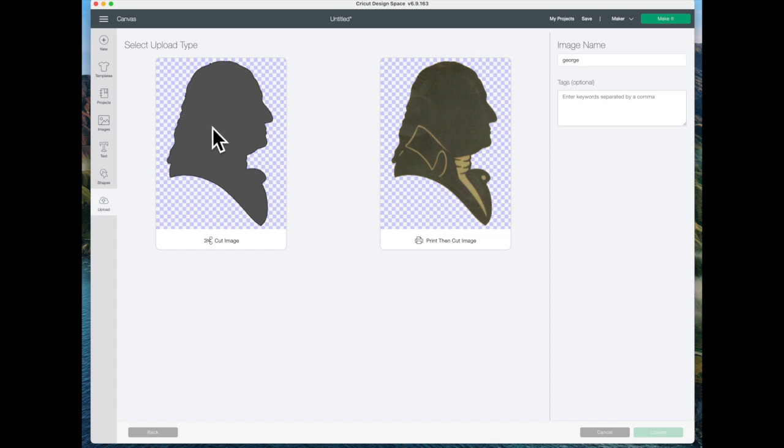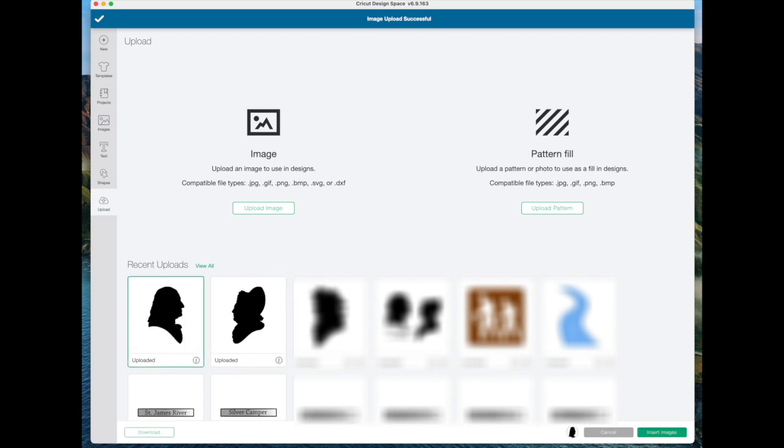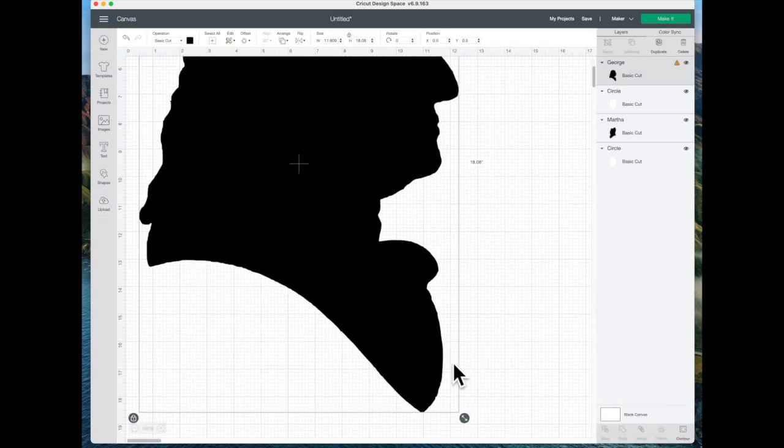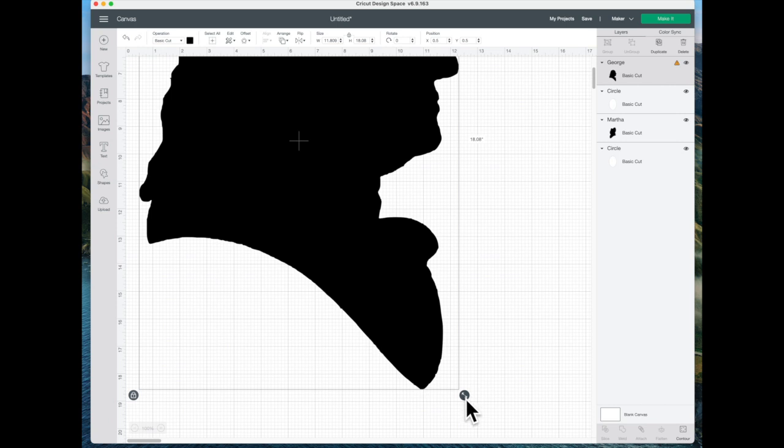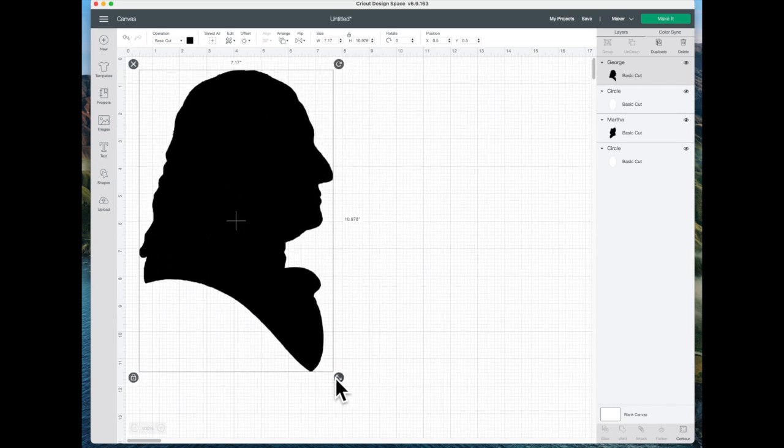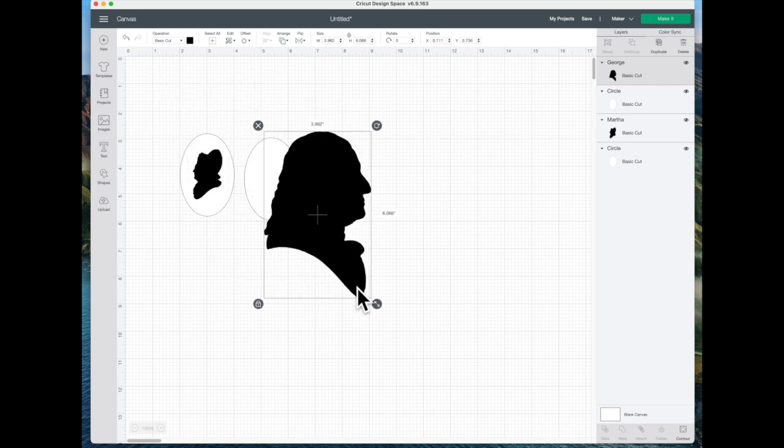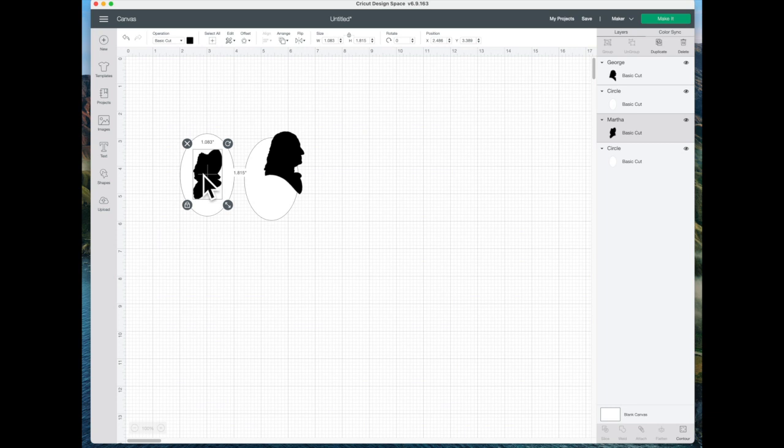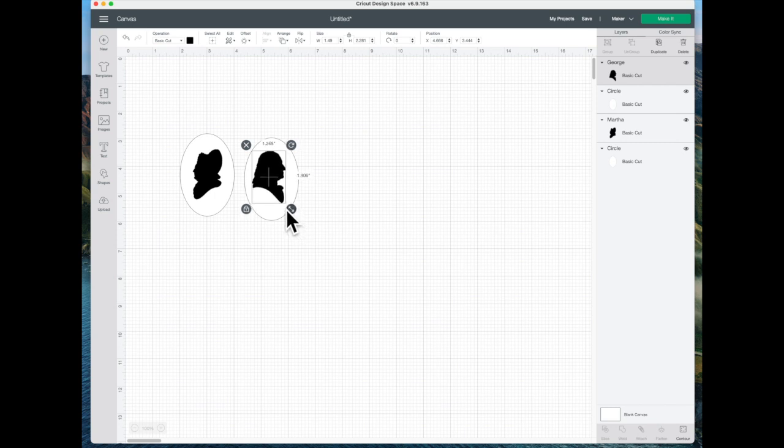Okay then I'm going to click on cut image and then upload. I'm going to click on this George right here and then insert images. Again it's really large so I'm going to go down here to this arrow and shrink it. Then I'm going to click on her, she is a little over one inch by 1.8 inches, so I'm going to make George about the same.